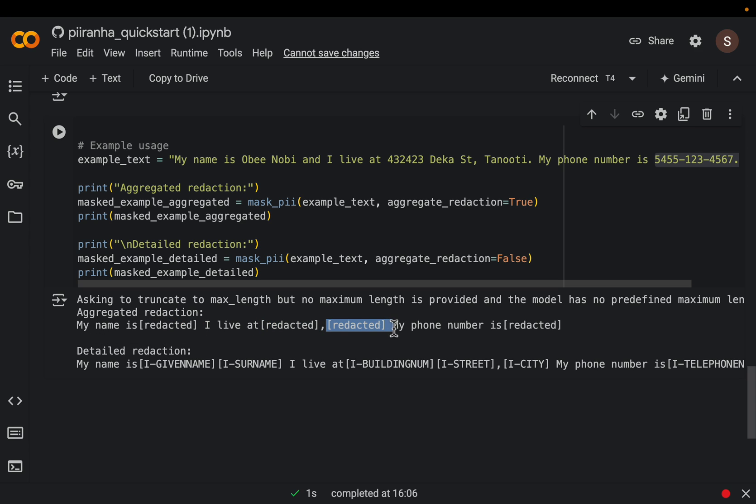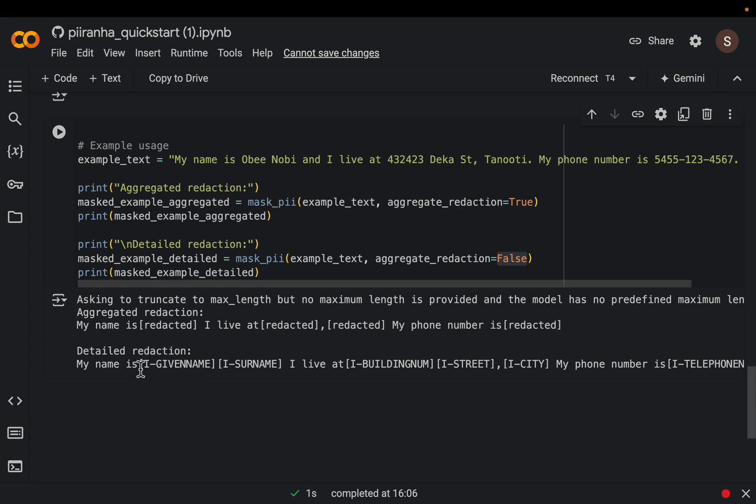Now, if we don't do this aggregate reduction, what this means is the output is just the redacted. Now for some reason, if we wanted to know what type of information is there, then we can set it to false. So that we get the type, for example, here, my name is, what is being redacted is a given name and surname.